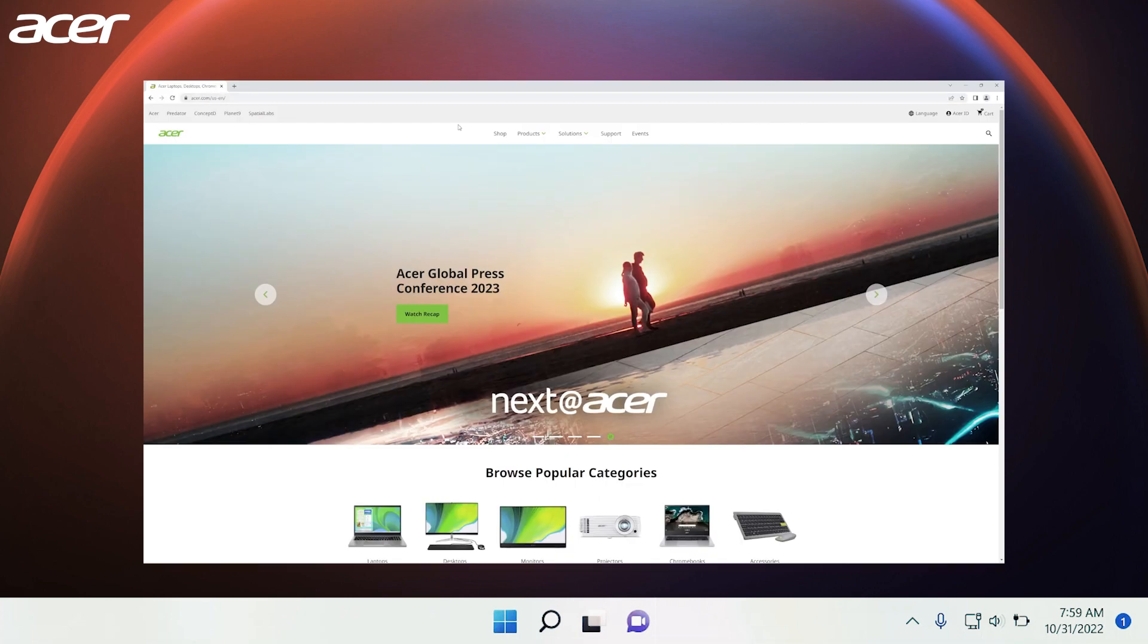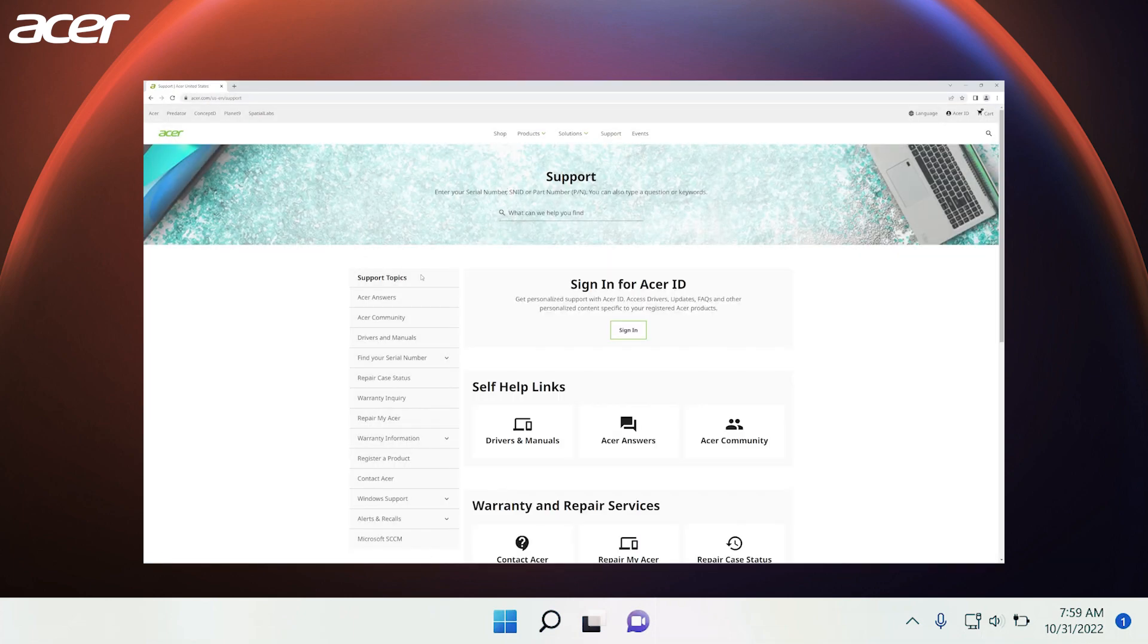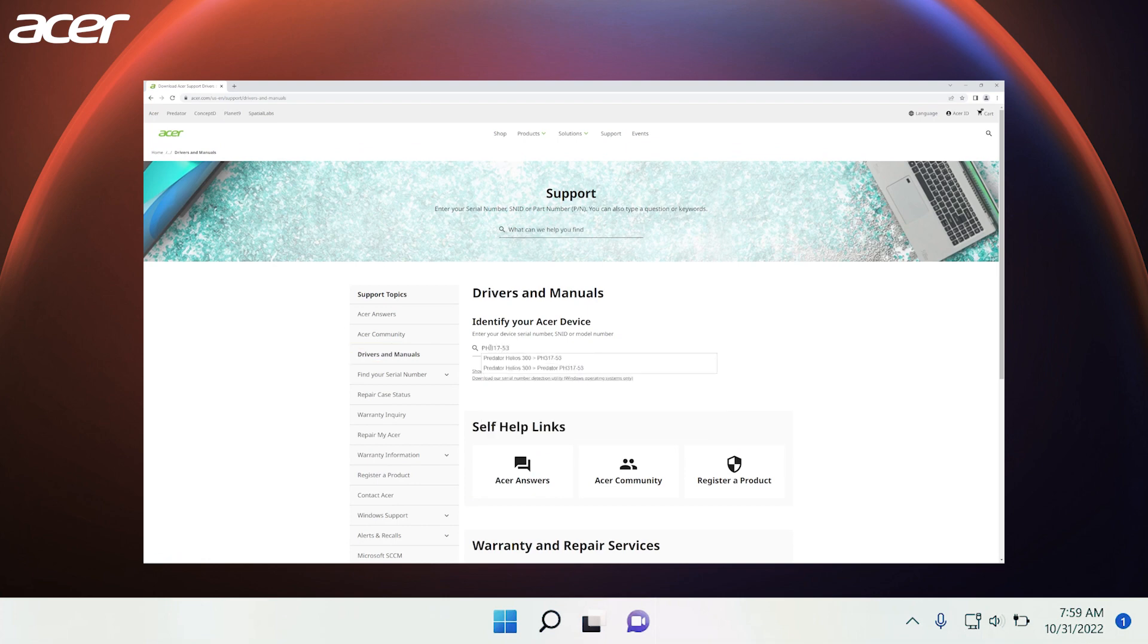Head over to acer.com and select Support in the navigation bar. On the Support page, on the left side select Drivers and Manuals, and then enter your serial or model number in the search bar.